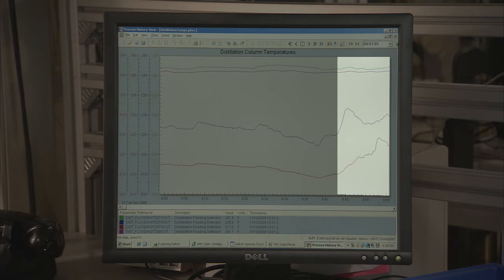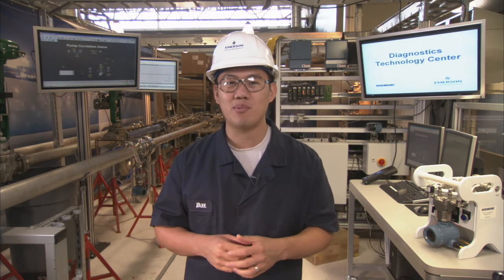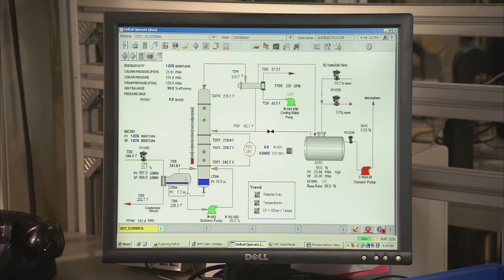The 3051S is not only a high-performance pressure transmitter, but it can also measure and perform statistical process calculations based on the process noise. As the column begins to flood, there is a step change in this process variability. This changes standard deviation and delivers an early warning of impending flooding condition. Here, we can see that the 3051S has triggered an alert notifying the operator that flooding may have started.